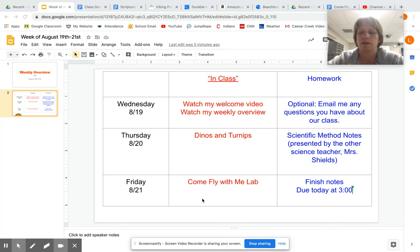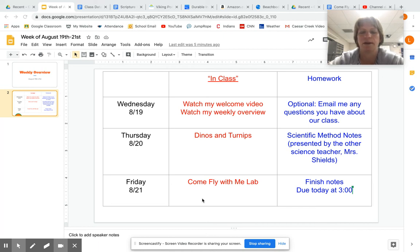So there's your weekly overview. You're going to have to be active about emailing me questions if you have them. Also, if you are not yet signed up for my Remind, make sure you do that — you can access how to do that on the welcome video I have posted. Okay, take care.